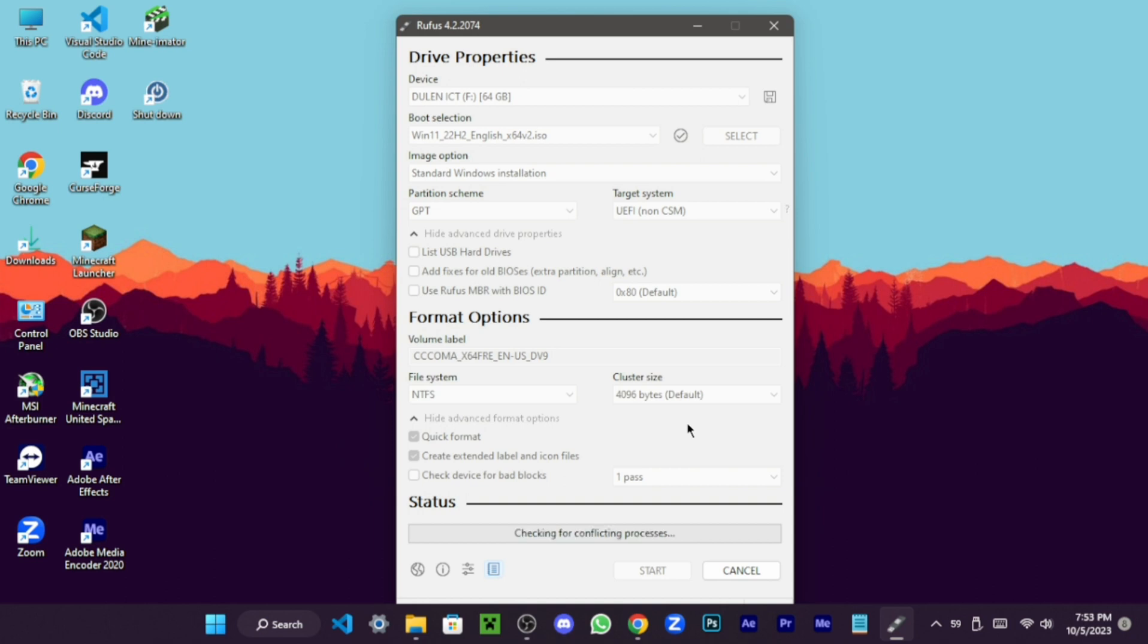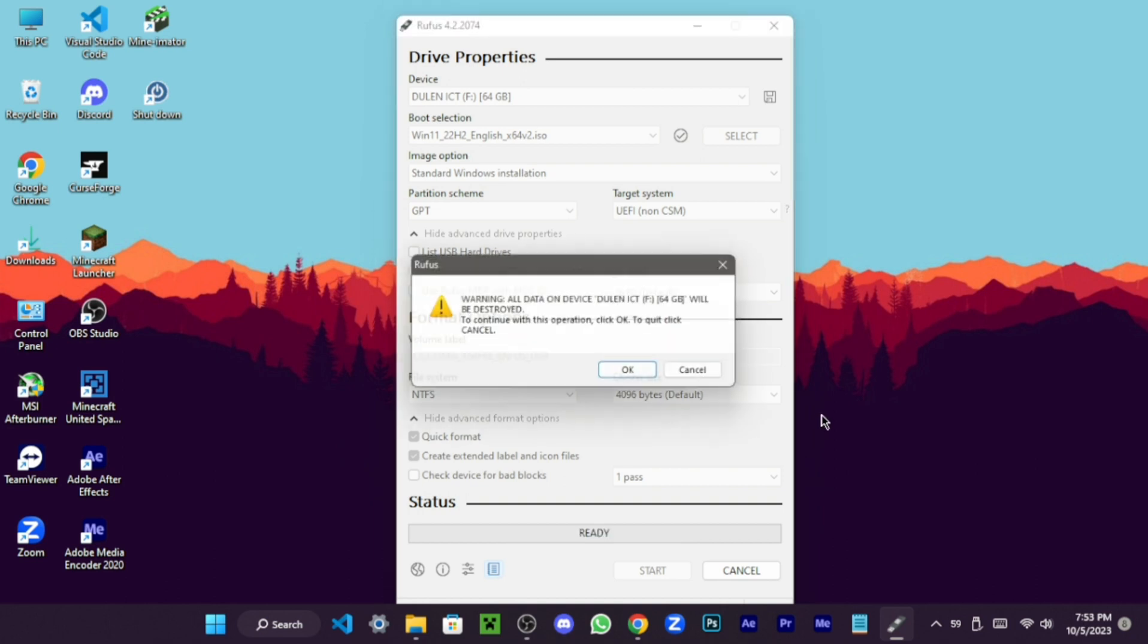Remember, the process will delete all pen drive data, so back up your information before formatting. OK, now click OK to initiate the bootable pen drive creation.